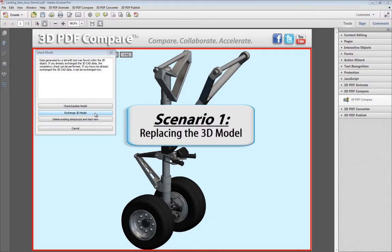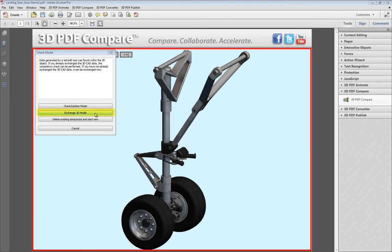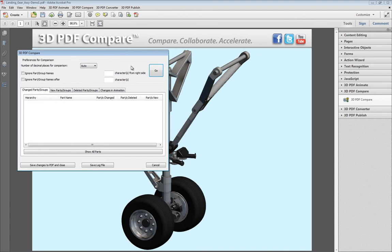If you have an updated or revised model, or just want to replace a model without recreating the PDF document, you will need to perform the following two steps. First, replace the 3D model. Then, update the PDF data and check for changes in the model. You will then be able to analyze any changes made to the 3D model and save a log file to keep the changes documented.